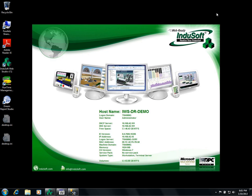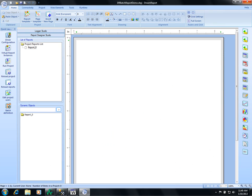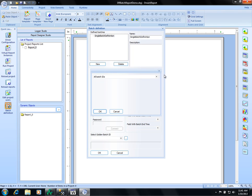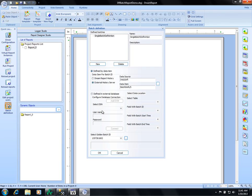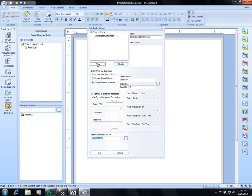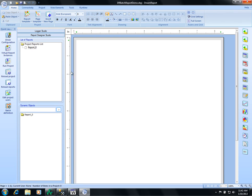So now we'll go to DreamReport. Since this is a new report, we'll need to create a new batch definition and we create a new batch definition called single batch definition. Now if we push this ellipsis button here, use all batch IDs, choose OK. We now have a list of all the batches that are in the database that have been created by our PCDemo app and we'll choose the first one as our golden batch. And now we can start with the report.